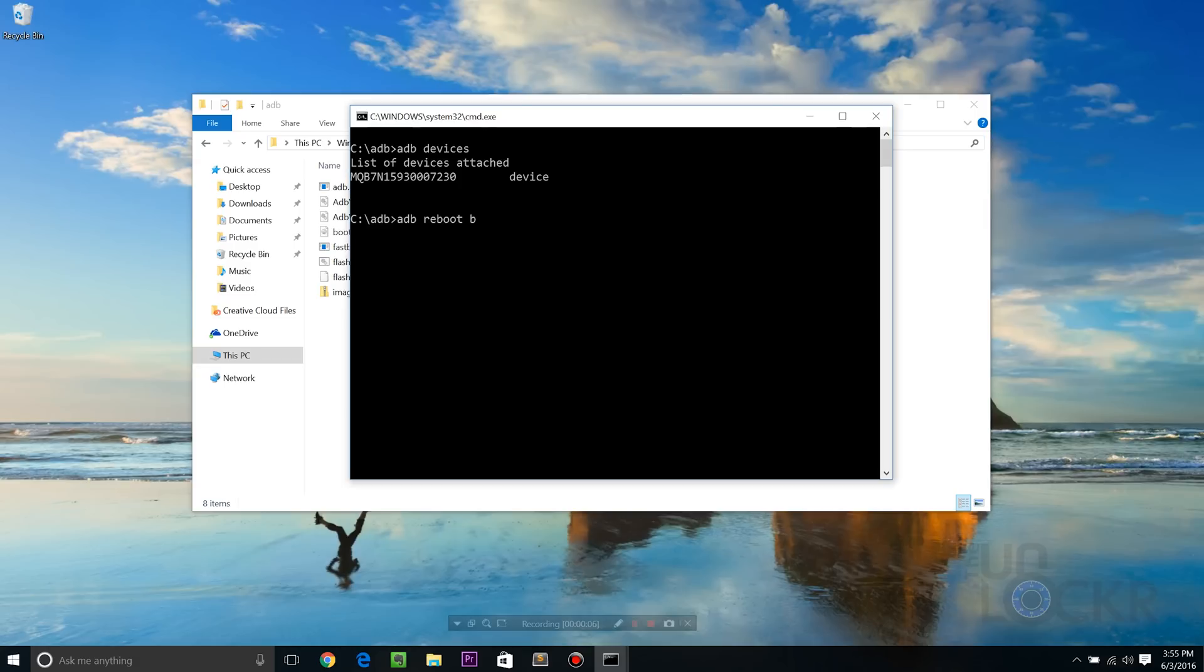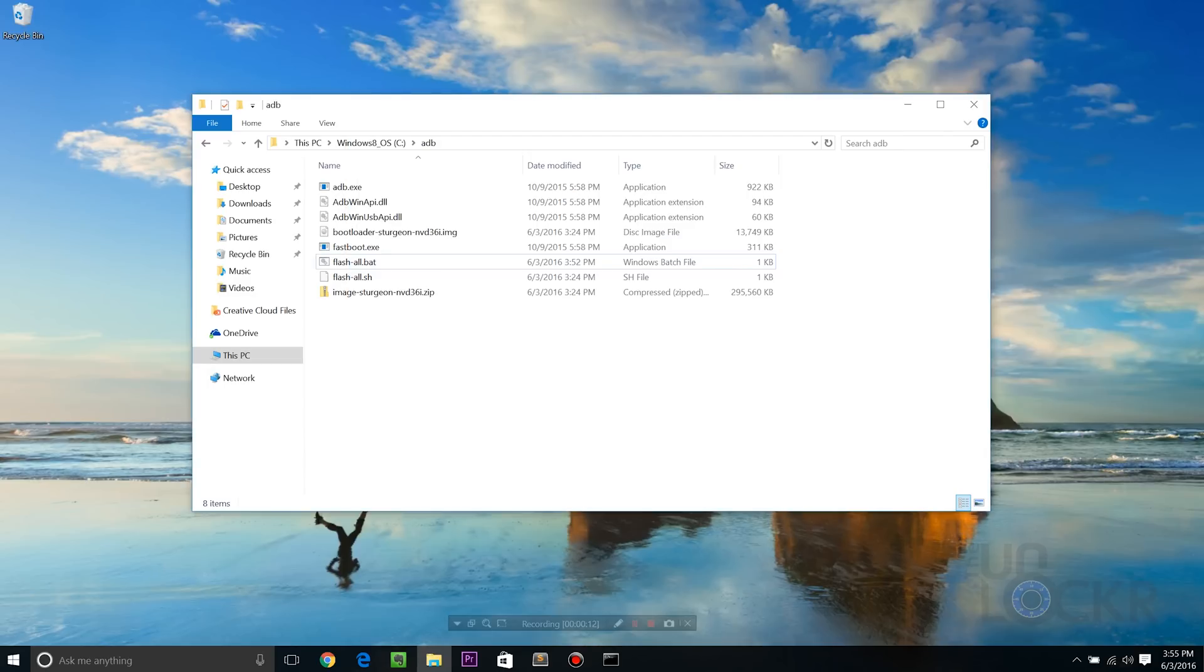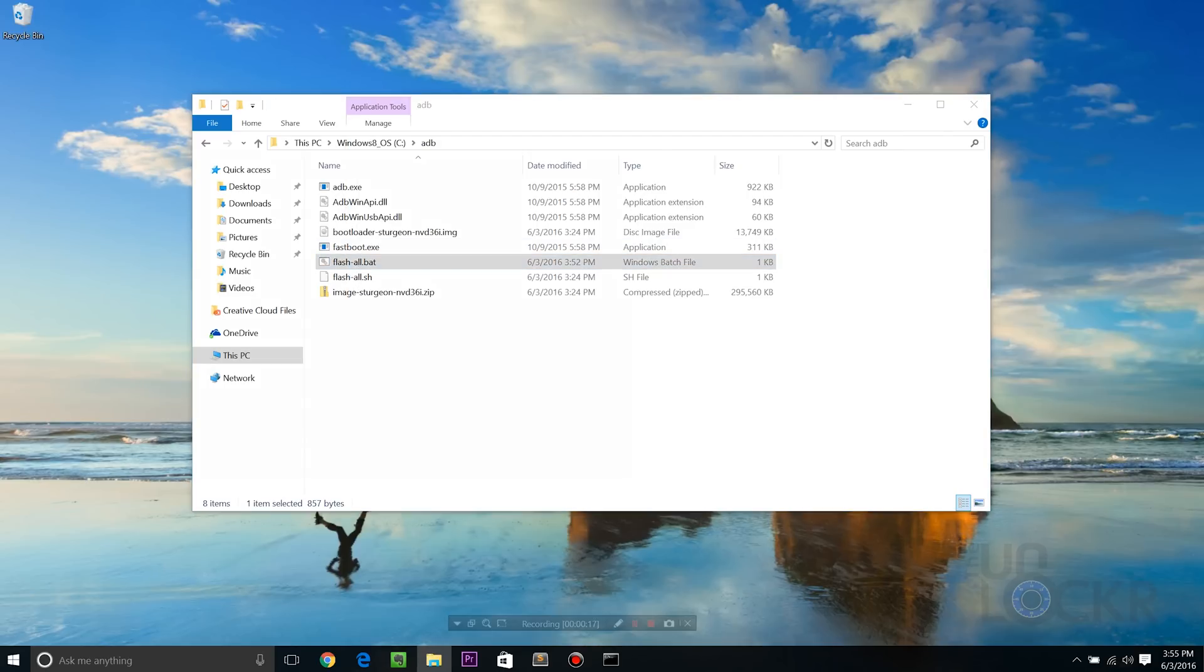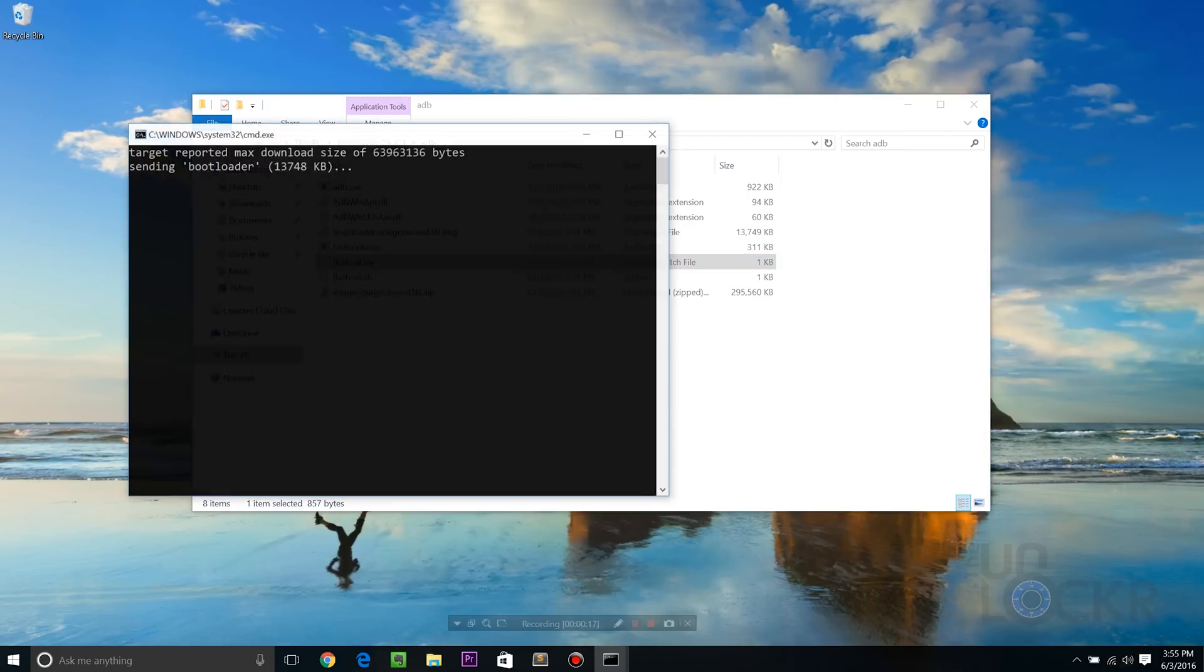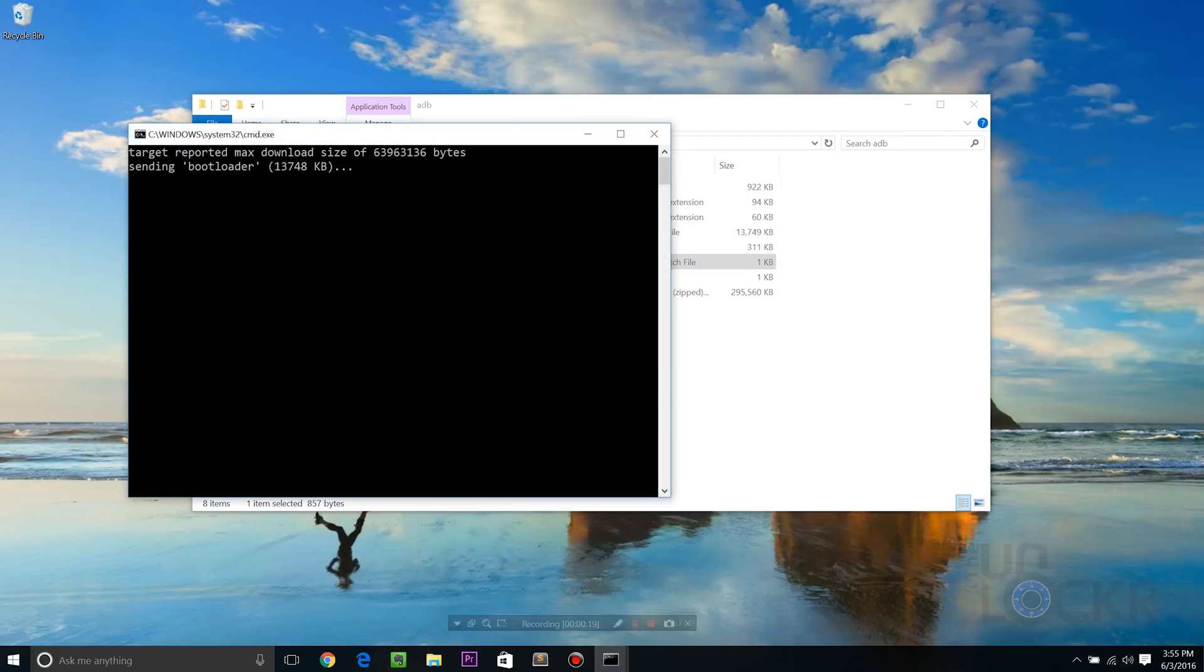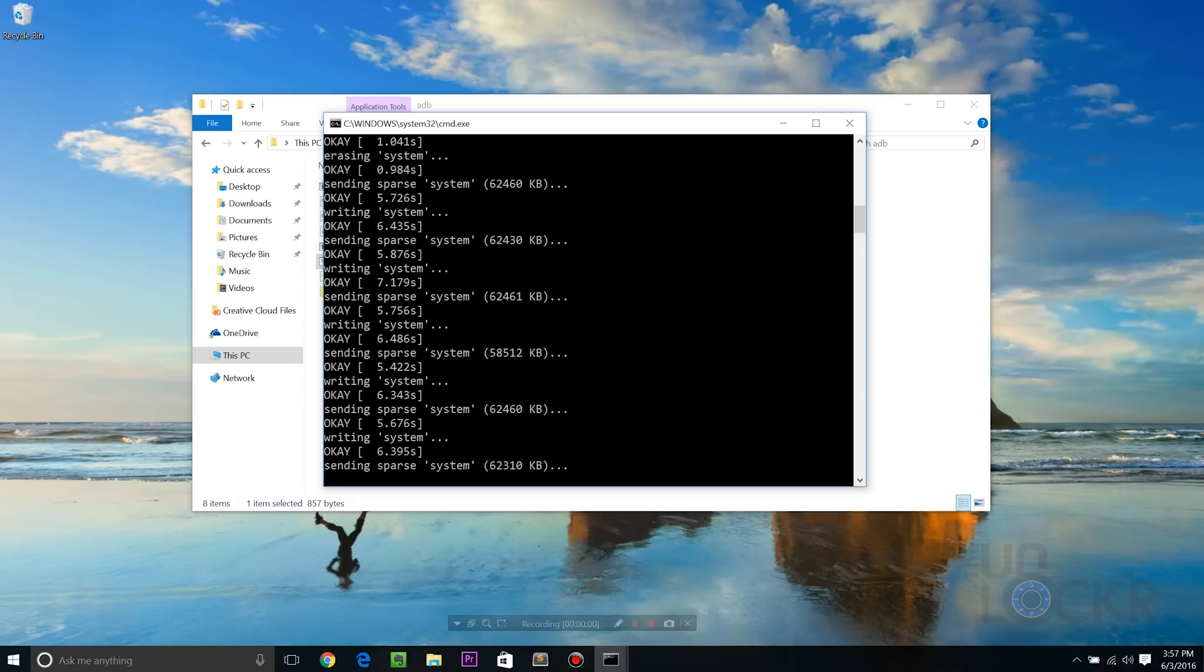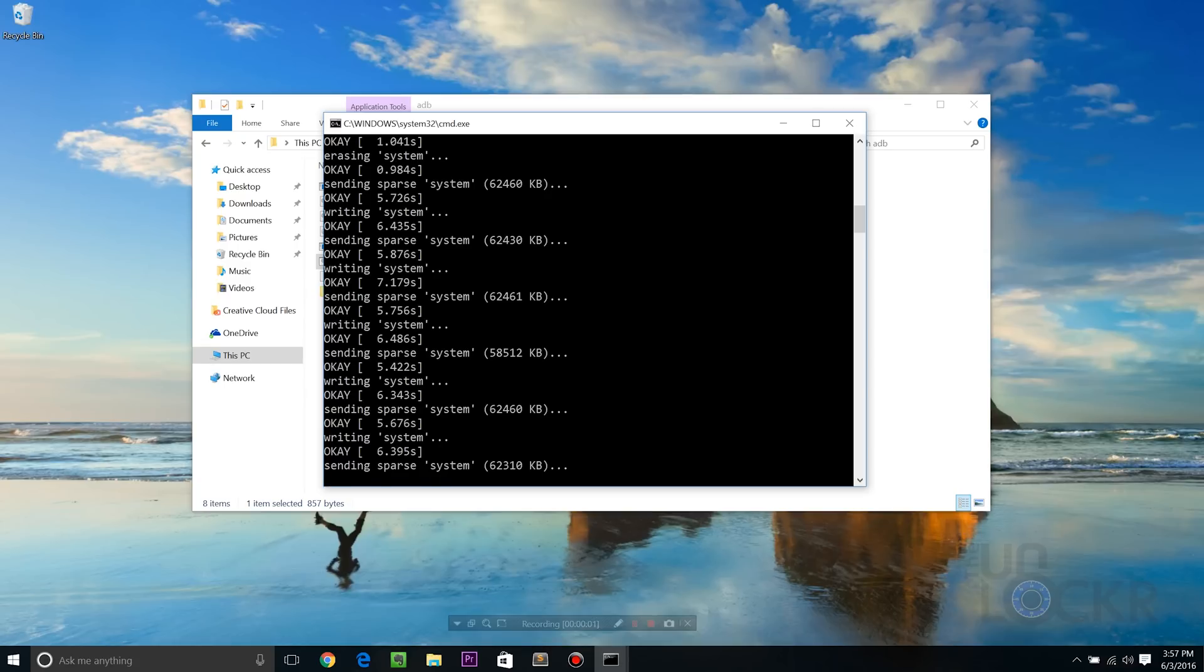Then we can type ADB reboot bootloader, hit enter. Wait for it to boot into fastboot mode. And then in the folder with ADB and all of our other files, we're going to double click flash all dot bat and wait for it to flash.